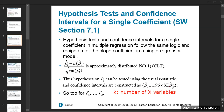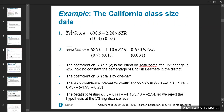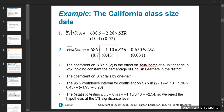For example, if you regress test scores on student-teacher ratio, or regress test scores on student-teacher ratio and percentage of English learners, and I ask you to do a confidence interval for a specific coefficient, then what you do is take the estimate, say minus 1.1, plus or minus 1.96 times the standard error, which is 0.43.